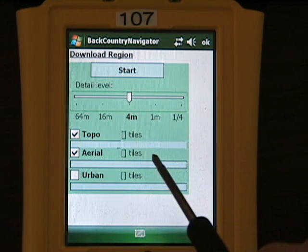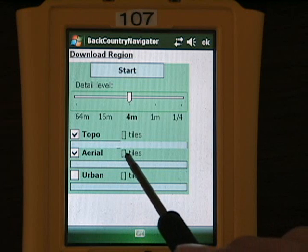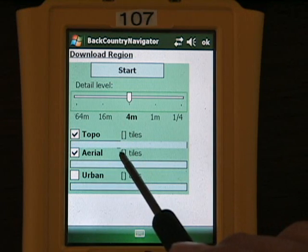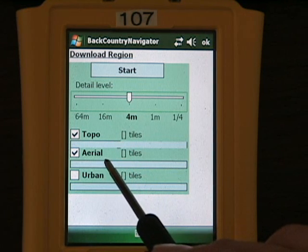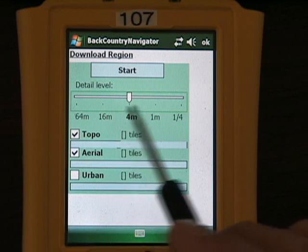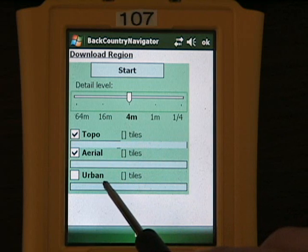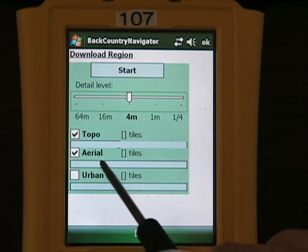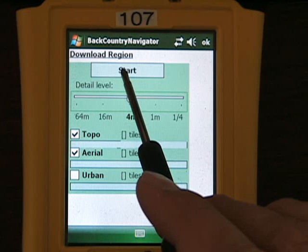The standard detail level is 4 meters. You can choose topo maps, which go up to 4 meters resolution in most places in the United States, and aerial photography, which also covers most of the United States with a resolution up to 1 meter. There's also urban photography, which is color photography, highly detailed, but only covers a few select areas in the United States. So we're going to start this download.